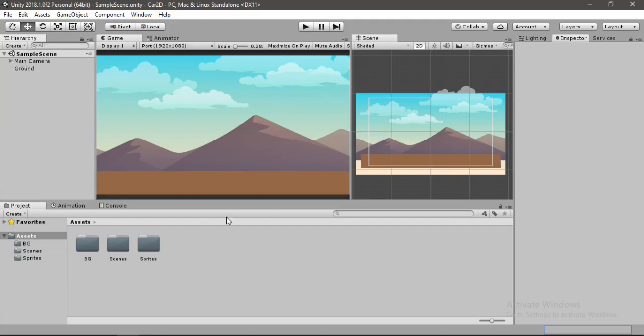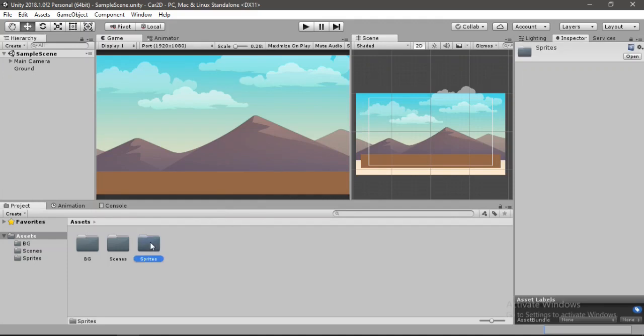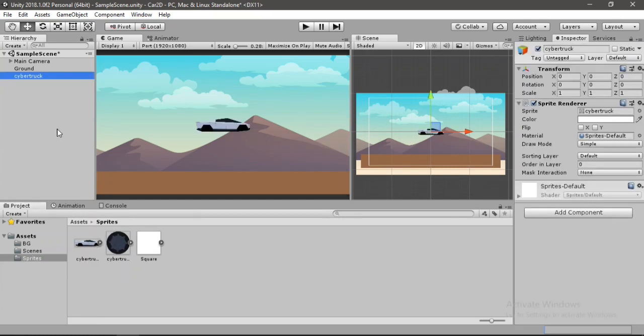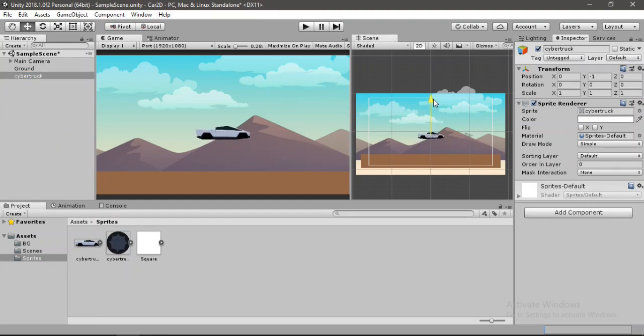Alright, so now it's time to add the car. And for the car, I will use this Cybertruck that my friend made for me. So let's just drag and drop this inside of the hierarchy now. And let's press it down a bit, somewhere around here. Yeah, this looks good.